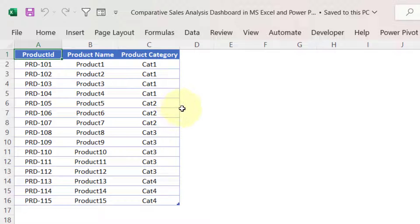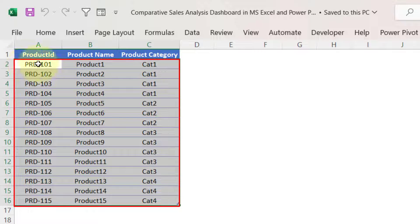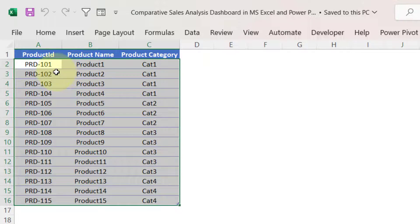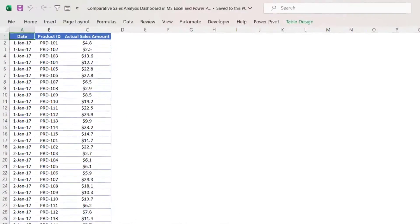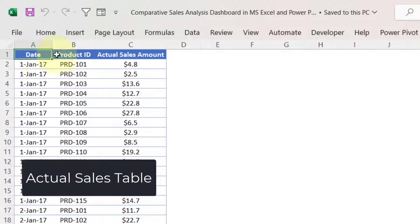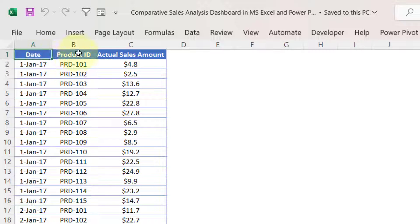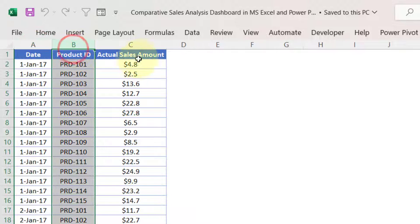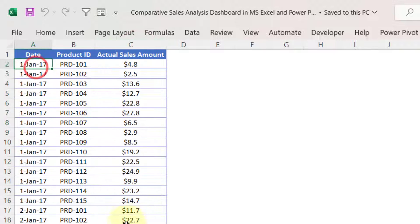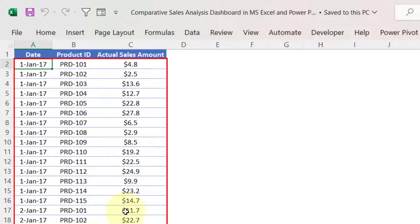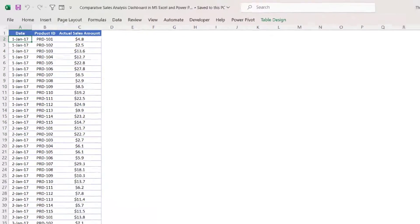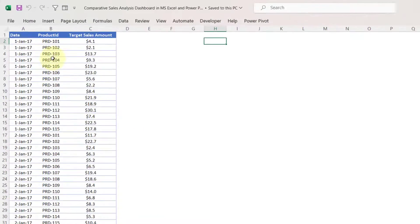The data section contains dummy data, but if you are going to use this dashboard for your sales data, you can delete the entire data and paste your actual product master data. Coming to the second worksheet, that is the actual sales data. This sheet has a table called 'actual sales data' having three columns: date (sales date), product ID, and actual sales amount.